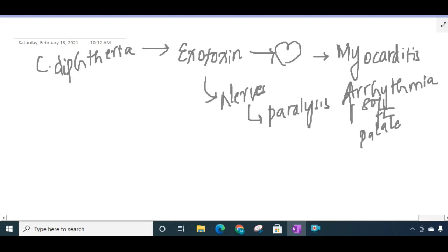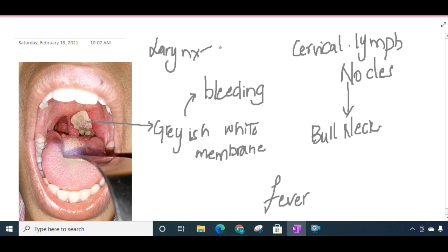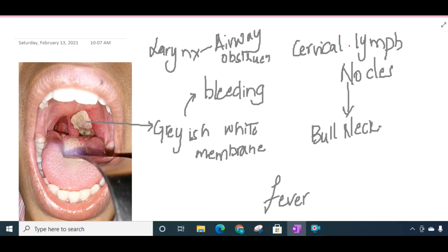This membrane can progress to the oropharynx and also nasopharynx, and it can obstruct. In the larynx it can cause airway obstruction. So it is a dangerous disease.